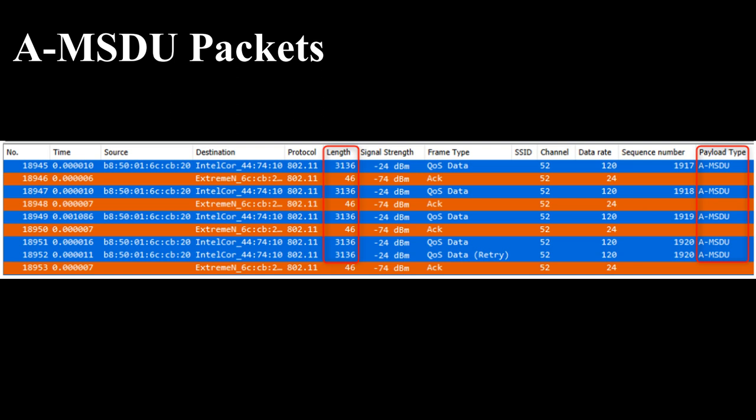A station can pack MSDUs destined for multiple destinations and send it to the AP in the uplink transmission. The AP can combine multiple MSDUs from various source addresses and send it to a single destination in downlink transmission. An AMSDU frame cannot be transmitted to multiple end receivers.